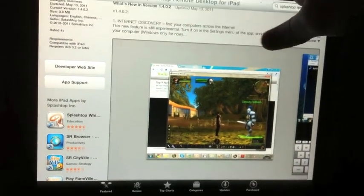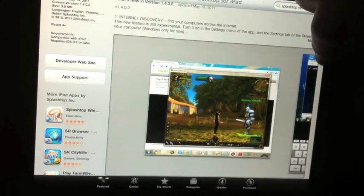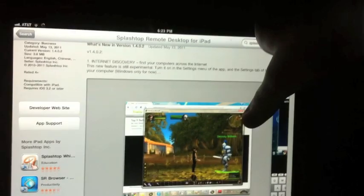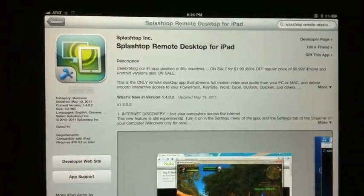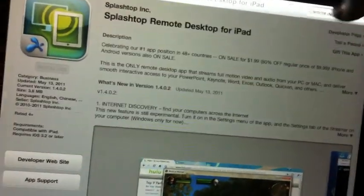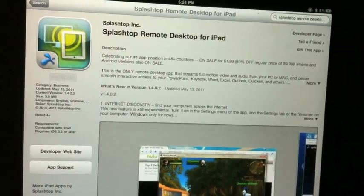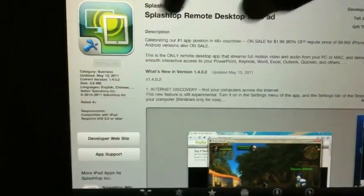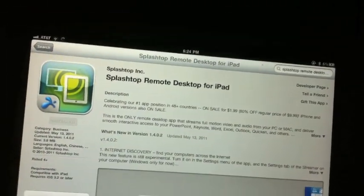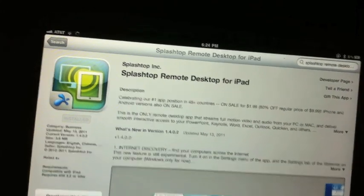You're going to search Splashtop and what's going to come up is that app, and you're going to install it. I already have it installed so I'm not going to do it, but you'll install it — it's $1.99 or $2.99. If you're jailbroken, you can just get it through Installus, which is a jailbreak feature.